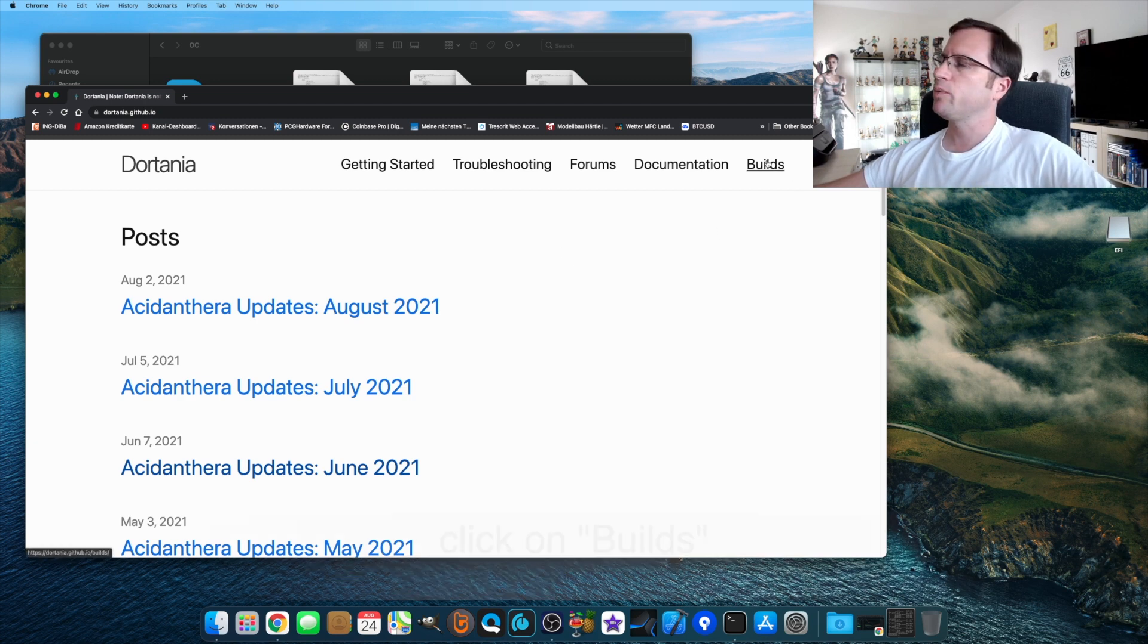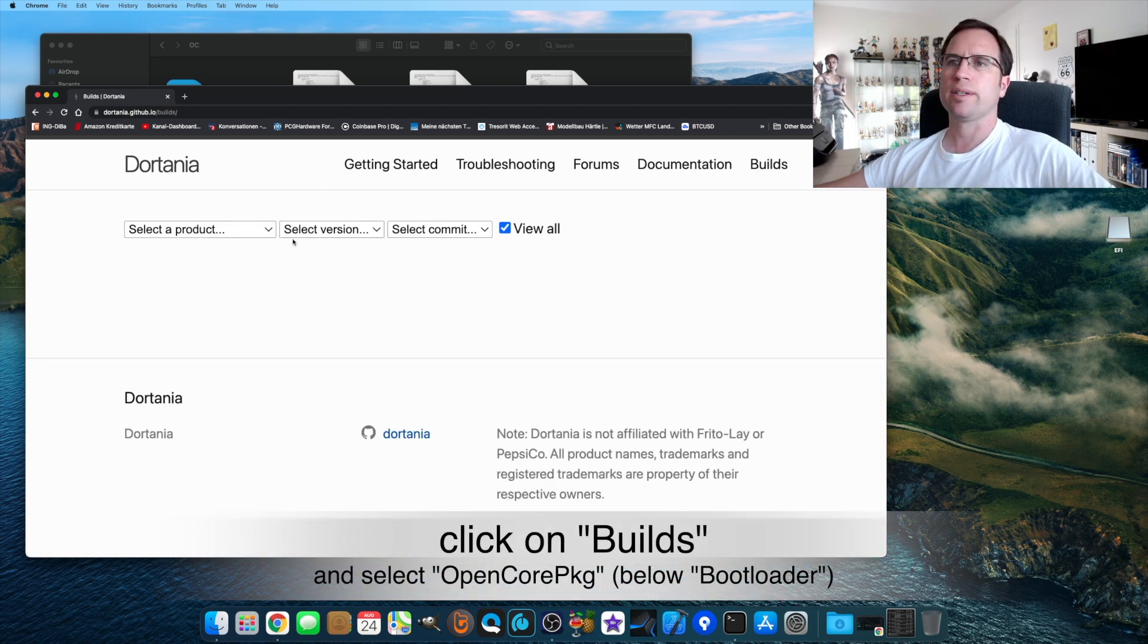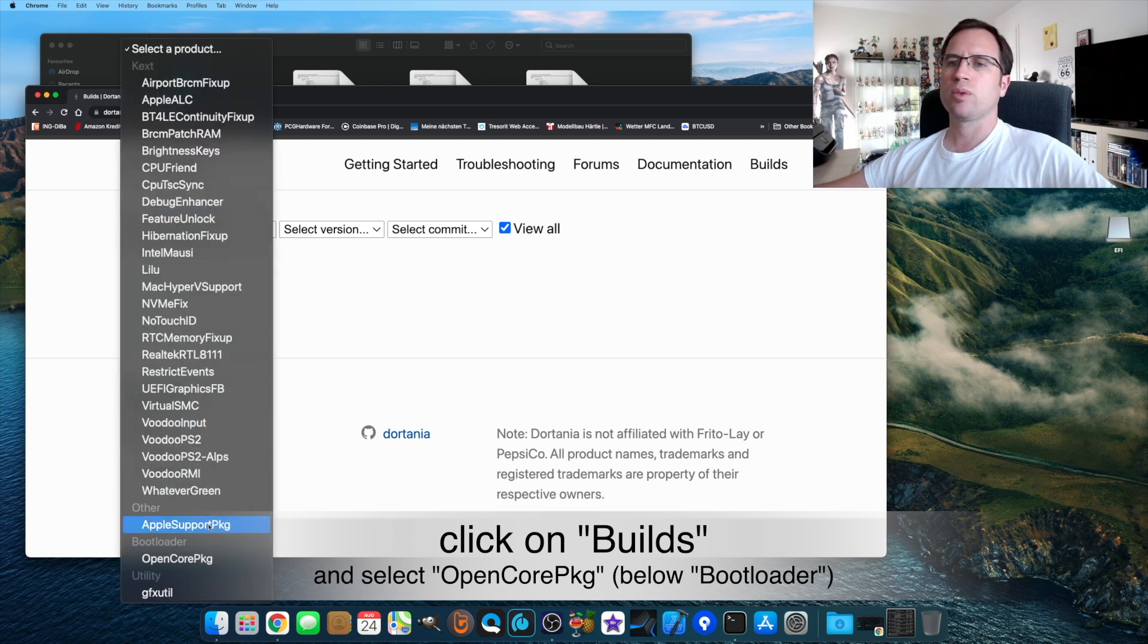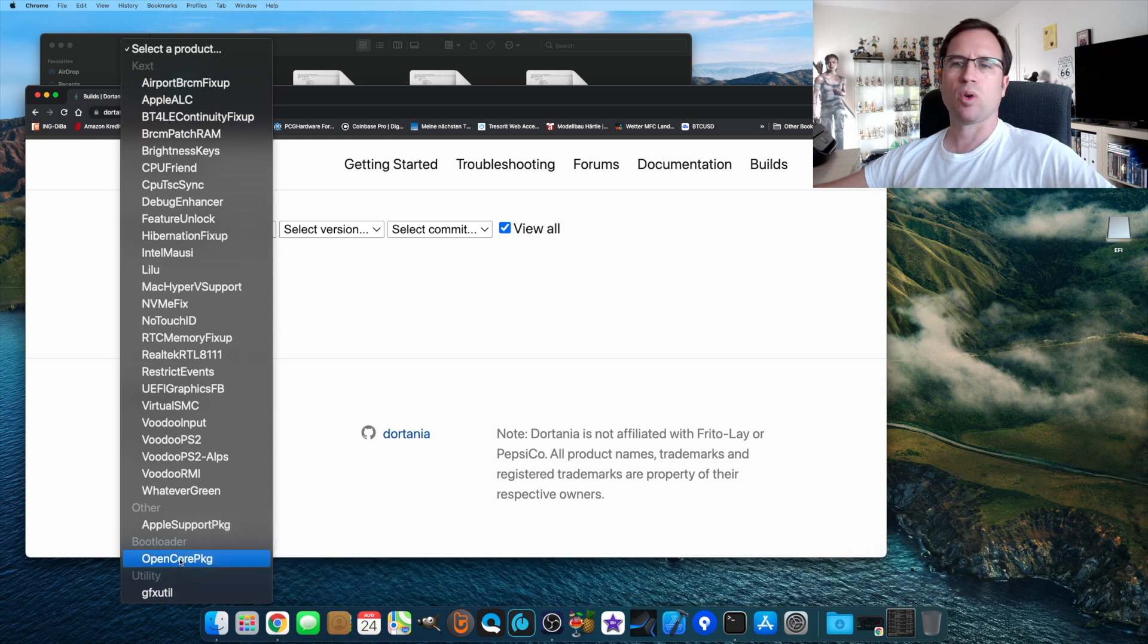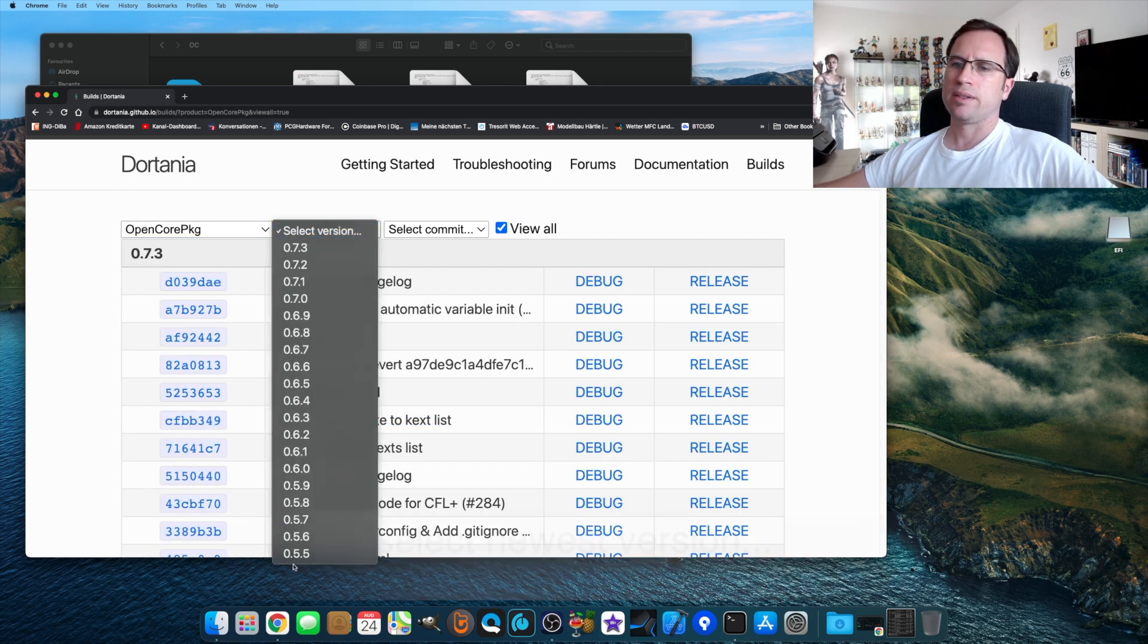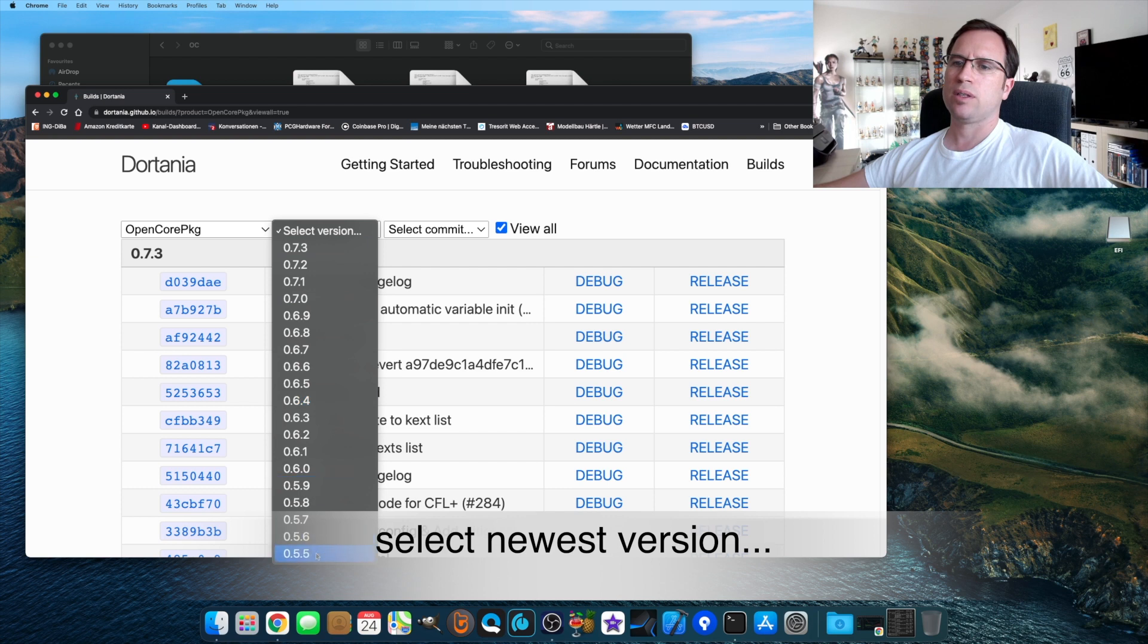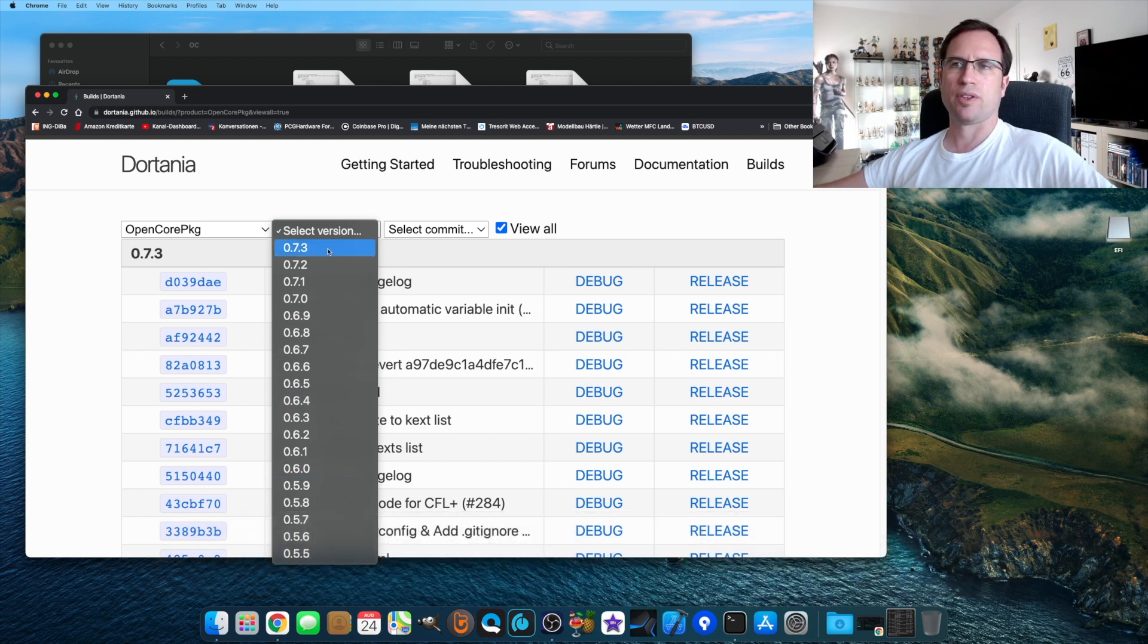You just click on Builds in the top right corner, and then you can select a product. If you click on this arrow, we're looking for Bootloader OpenCore Package. Then you can select the version. You can go all the way down to 0.5.5. I select the newest one, it's 0.7.3.